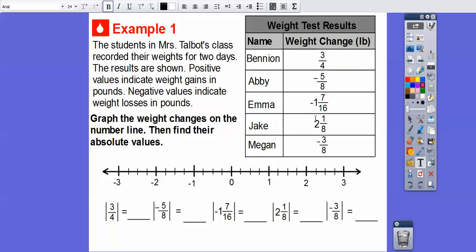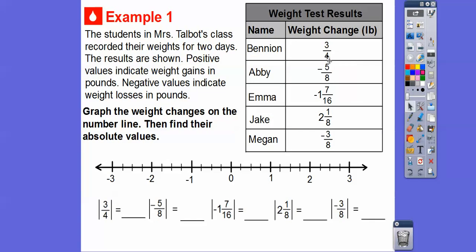This is a loss in weight. Jake gained two and one-eighth pounds, and Megan lost three-eighths of a pound. Let's graph these numbers on the number line, then find their absolute values. Graphing three-fourths: the number line is divided into fourths — here's one-fourth, two-fourths or half, three-fourths — so Benyon is right there. For negative five-eighths, negative is back this way. Here's negative one-half which is negative four-eighths, so Abby is at negative five-eighths right there.